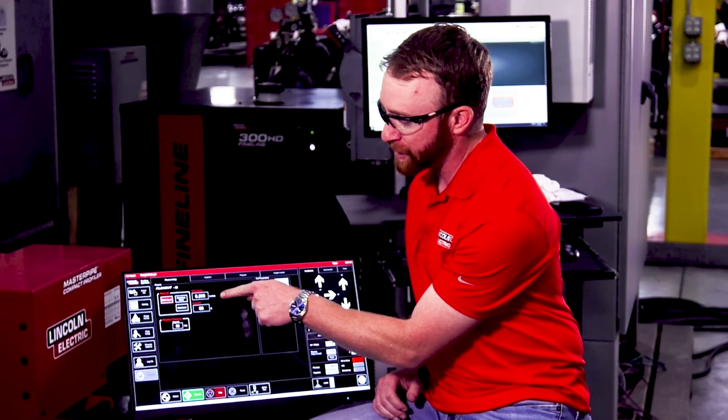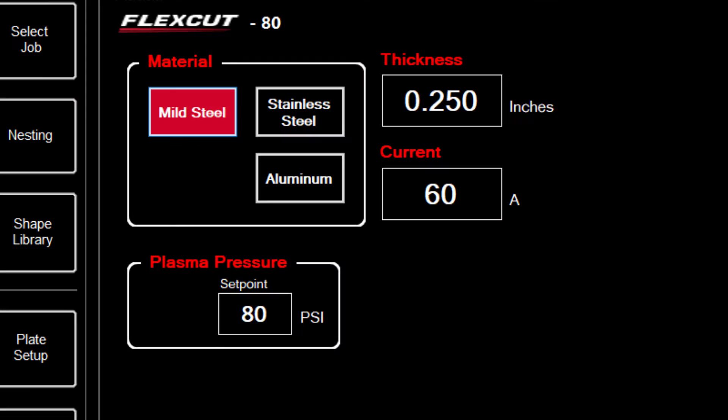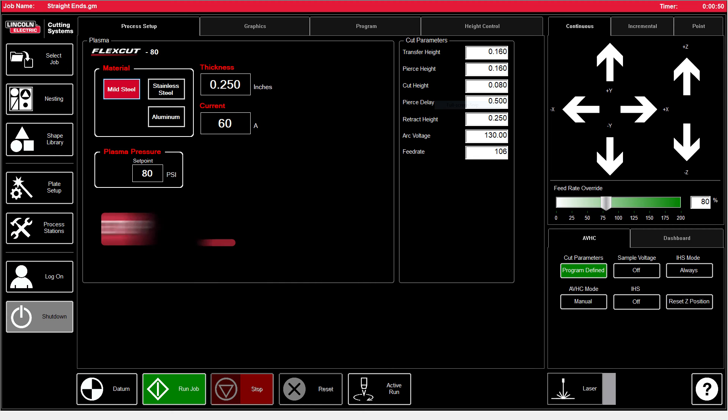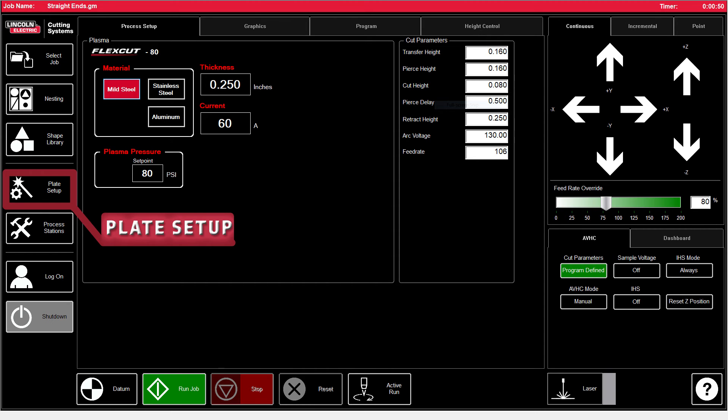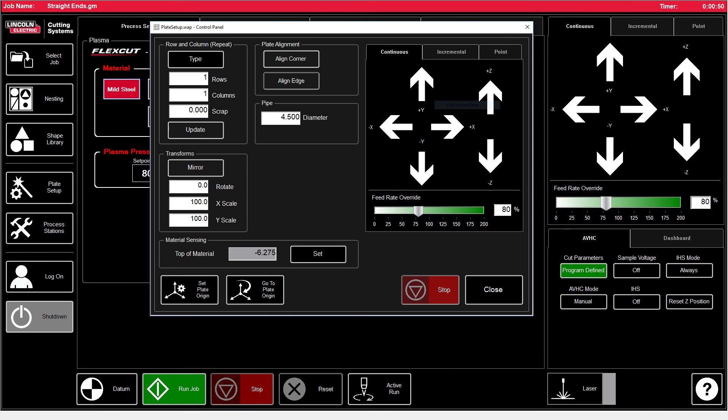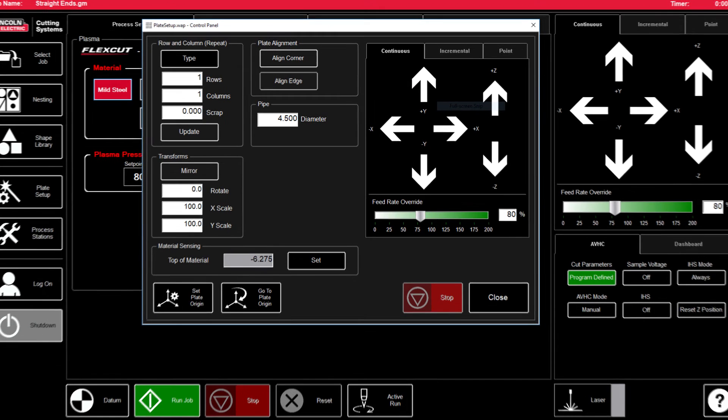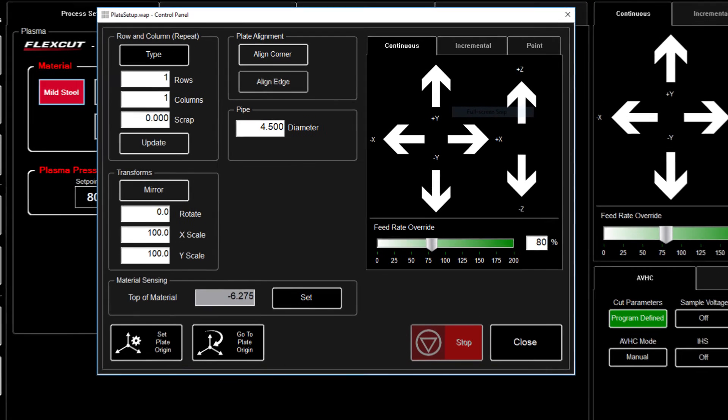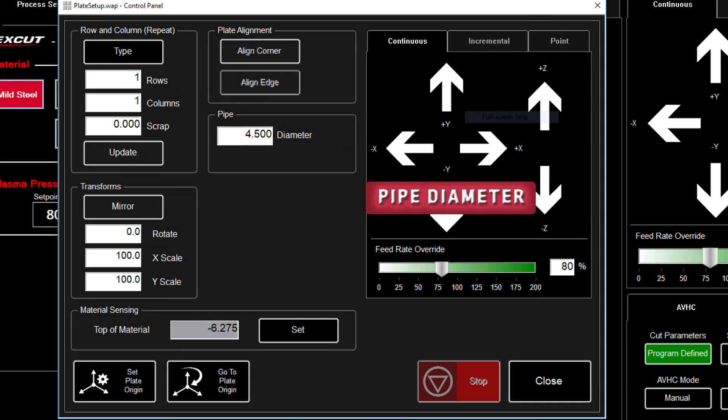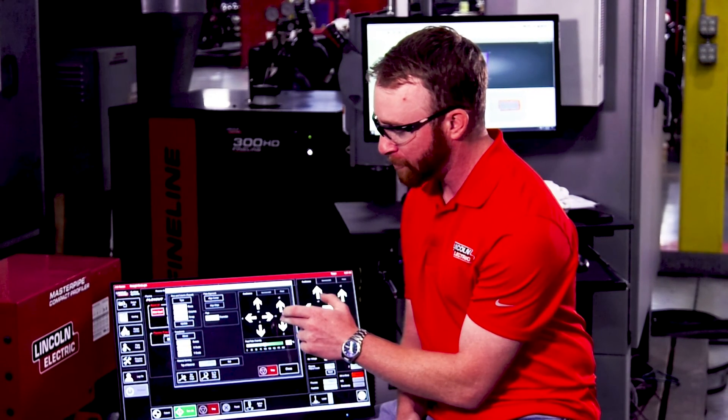Next up, we're going to want to make sure to set the material thickness and amperage properly for the material, the wall thickness and the amperage consumables that we're using. We can then go to the plate setup window or job setup window for older versions of the software. Inside here, we want to make sure that our pipe diameter is set properly for the OD or outside diameter of the pipe.